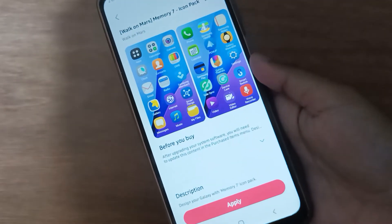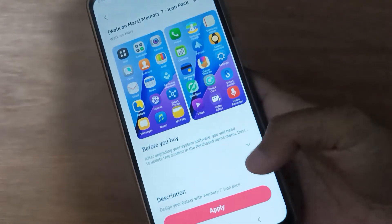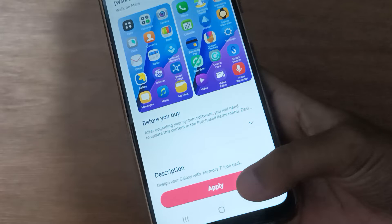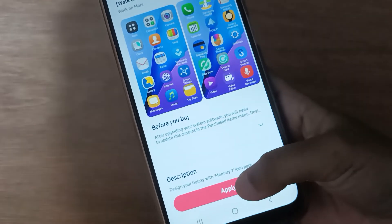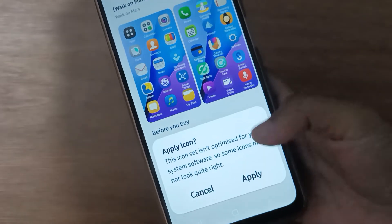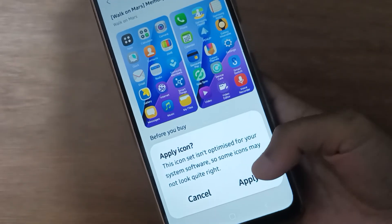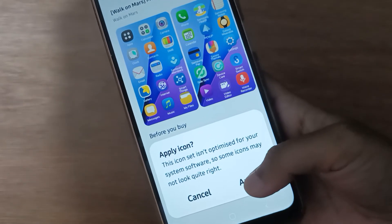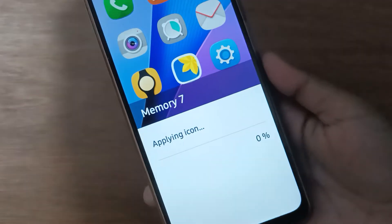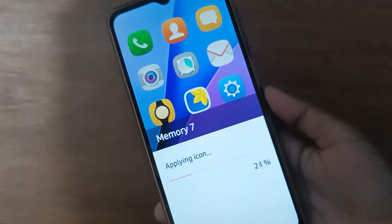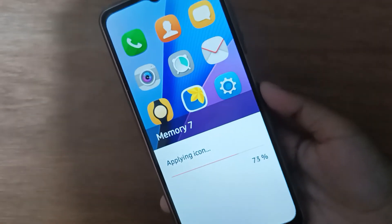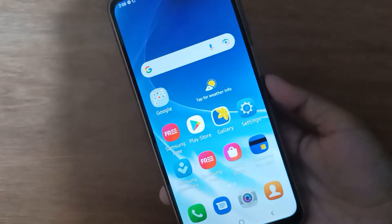Suppose I select this icon. If the download option is there, you have to download it first. Then click on Apply, and apply again. It's so easy — see, I'm setting the icon.